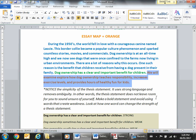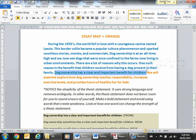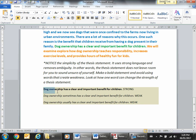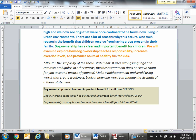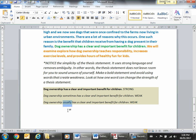A couple of things to point out: thesis statements have to be strong. They need to be short, concise, simple, and strong. You don't want to make wishy-washy comments — you want to be right to the point. There is clearly a distinction between a strong thesis statement and weak thesis statements, and strong language is really important. For example, 'dog ownership sometimes has a clear and important benefit for children' — the word 'sometimes' takes away the strength of the sentence. Likewise, the word 'usually' takes away the strength. We want to make sure we are standing up on our soapbox and making a strong argument.